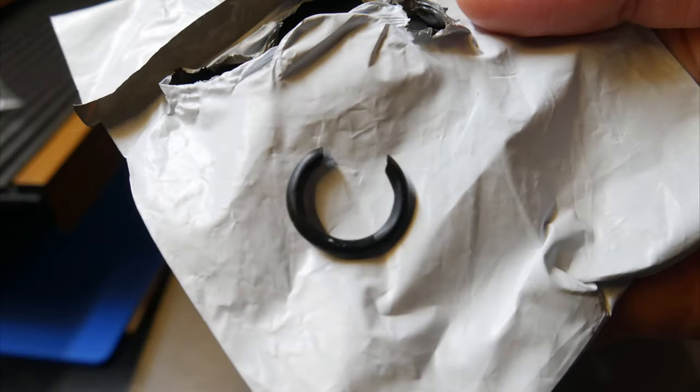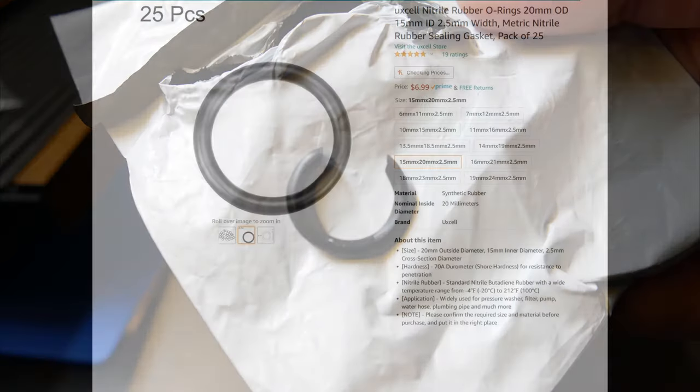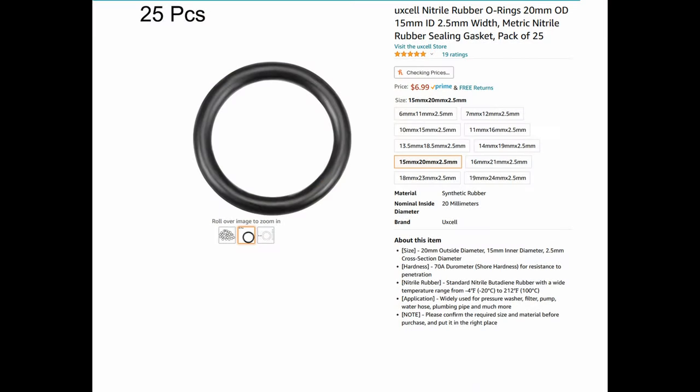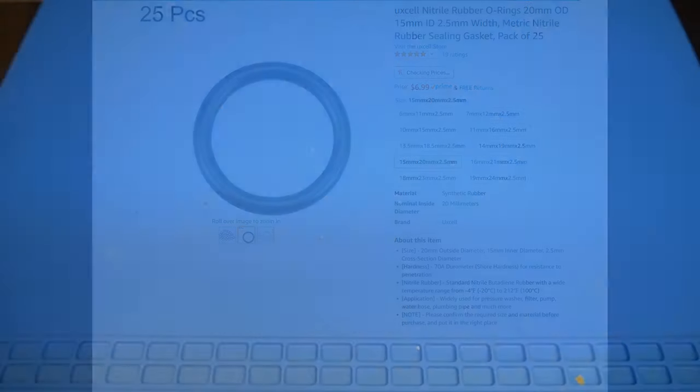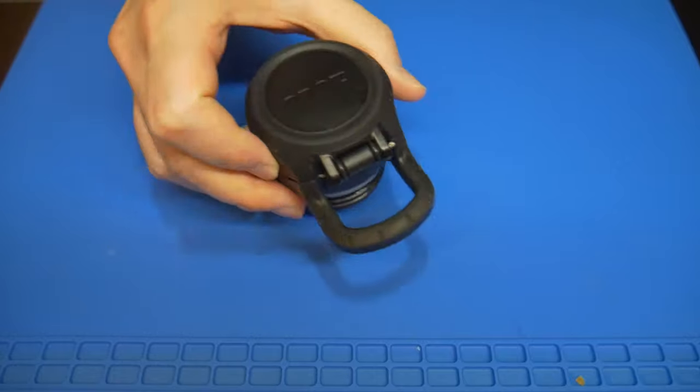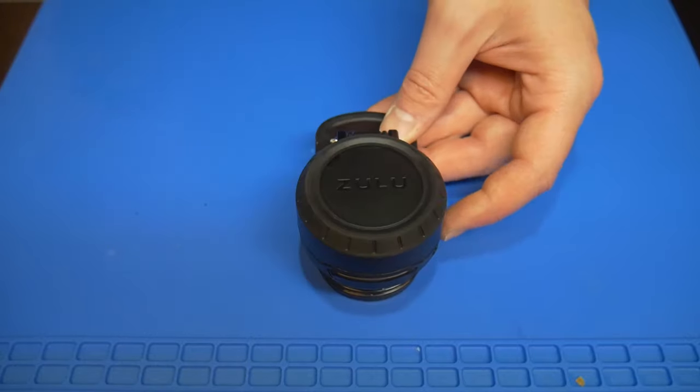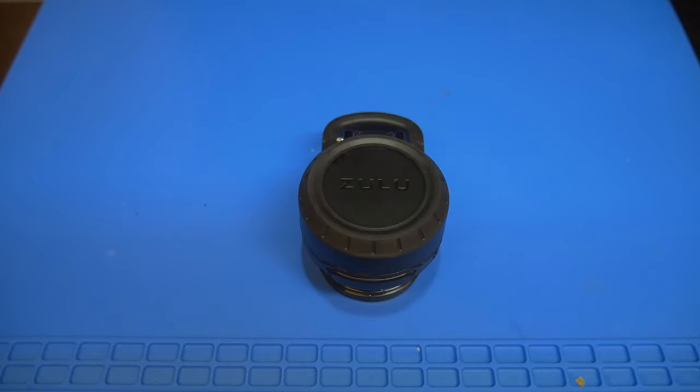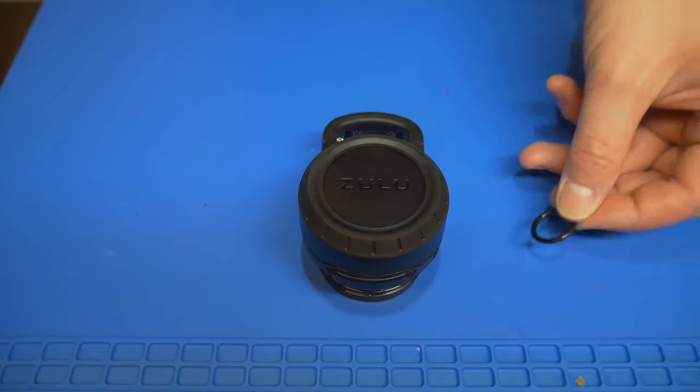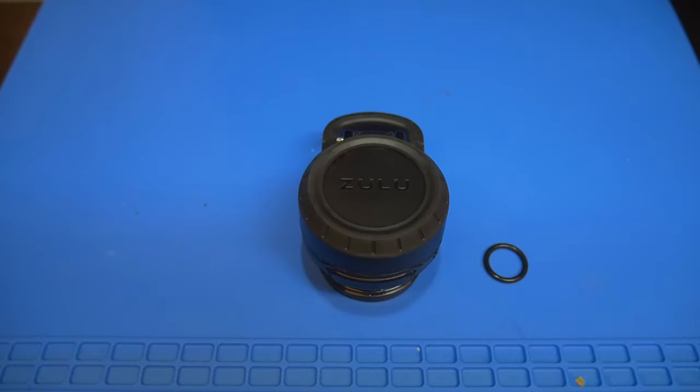After taking some quick measurements of the broken O-ring with a pair of calipers, I ordered a lifetime supply of replacements on Amazon. Link in the description. I'll now run through the process of replacing this O-ring so you can get back to what you love...drinking water.